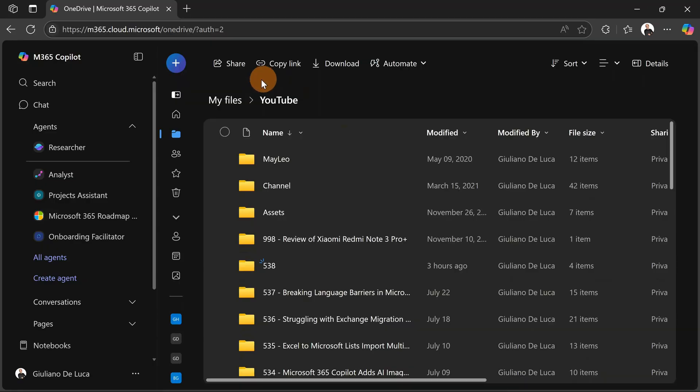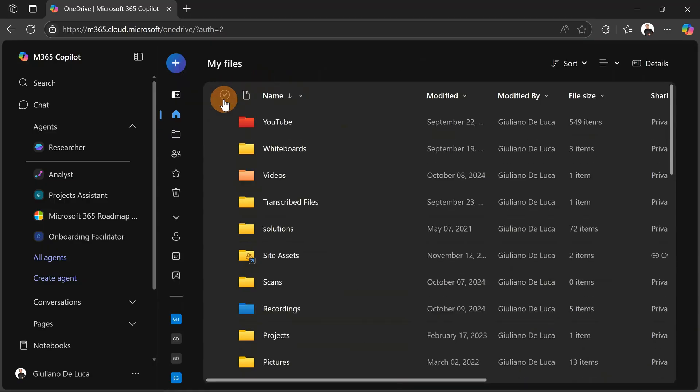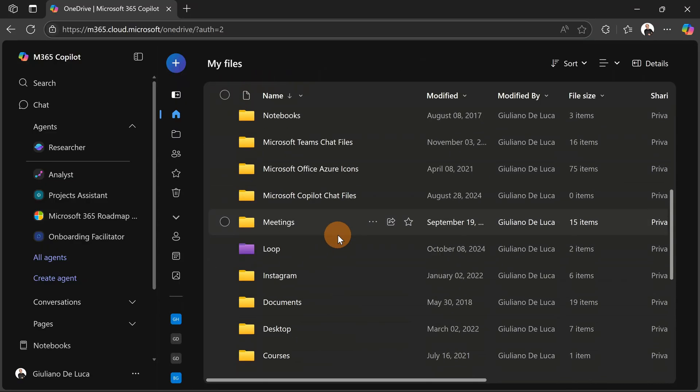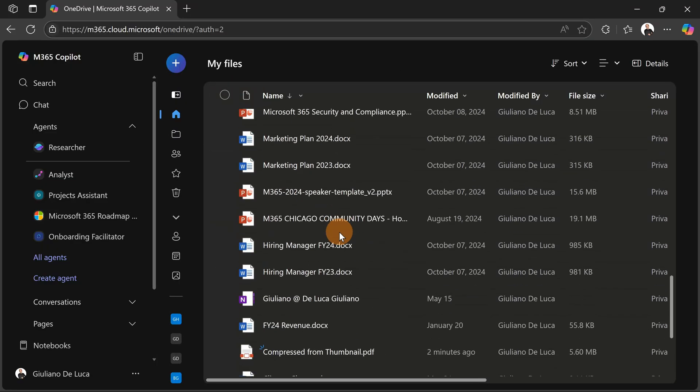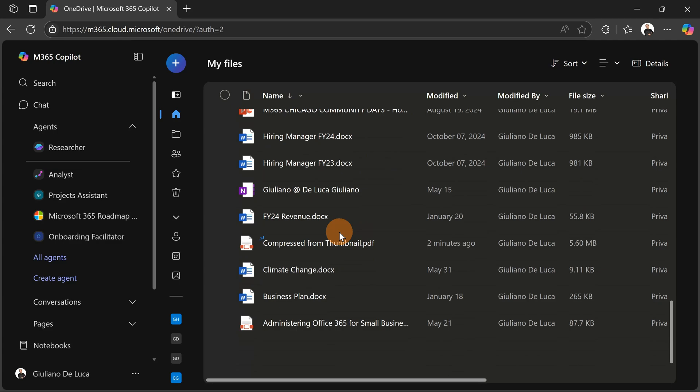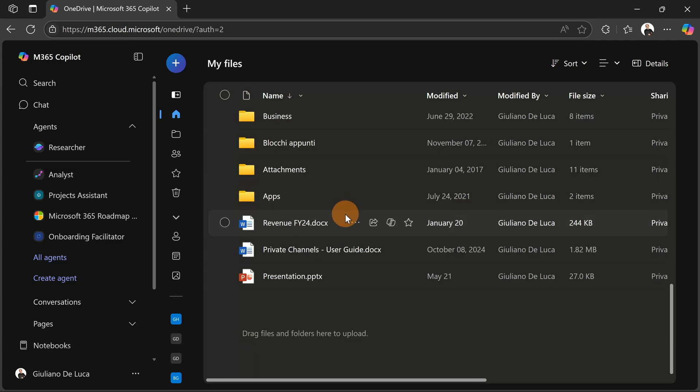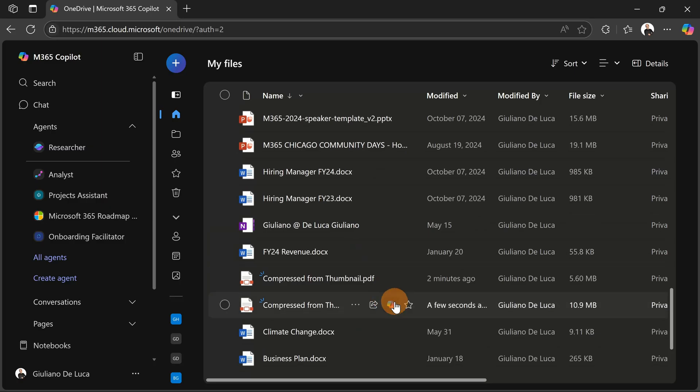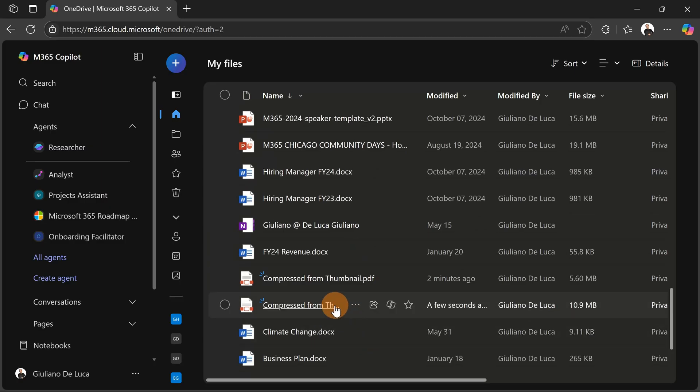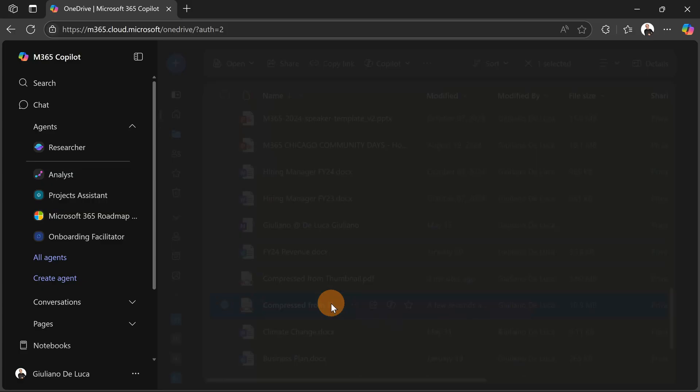This file again. Let me close it. Let's go on My Files and let's see if this file will show up. The page is refreshing, and there we go. I have this new file compressed.